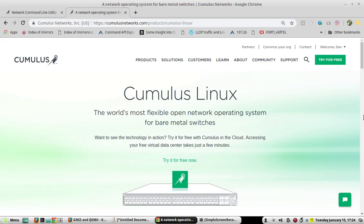Hi everyone, today I'm going to show you how to install a Cumulus Linux operating system in GNS3. You can do labs, testing, and explore the features using that. First of all, about Cumulus Linux.